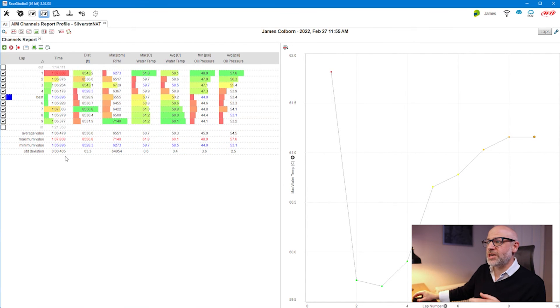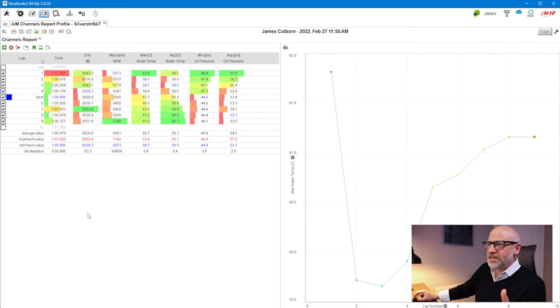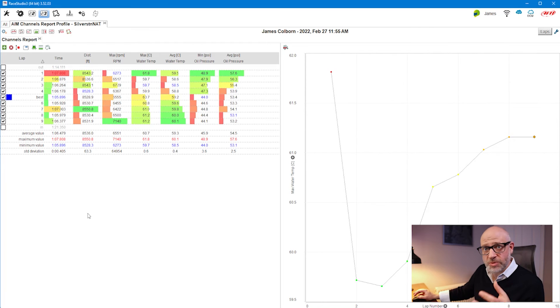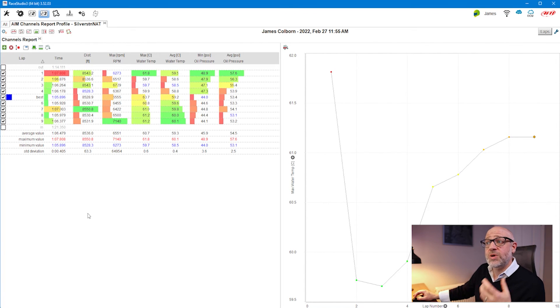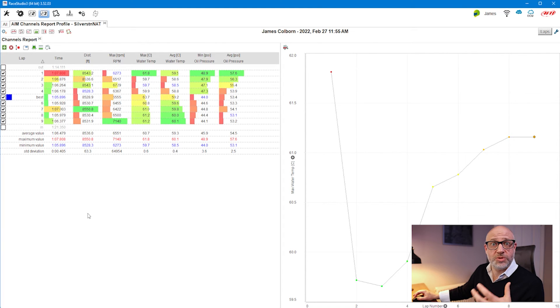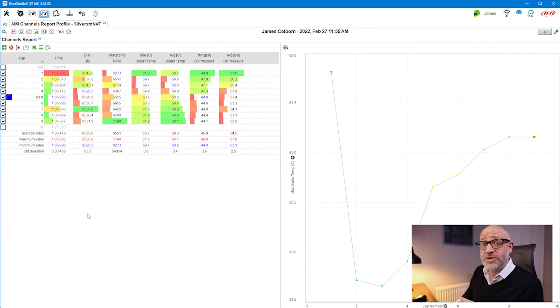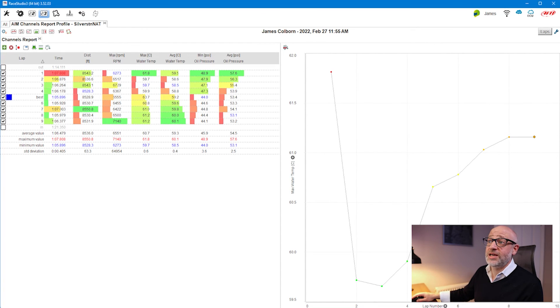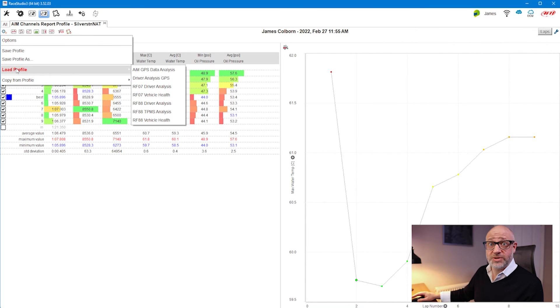That's a nice view, but is there other stuff we can do? This is where it gets interesting. We will get into customization and personalization later, but what you can do with a channels report, you can do with any of your tabs in the Ray Studio 3 analysis software—you can add things together.